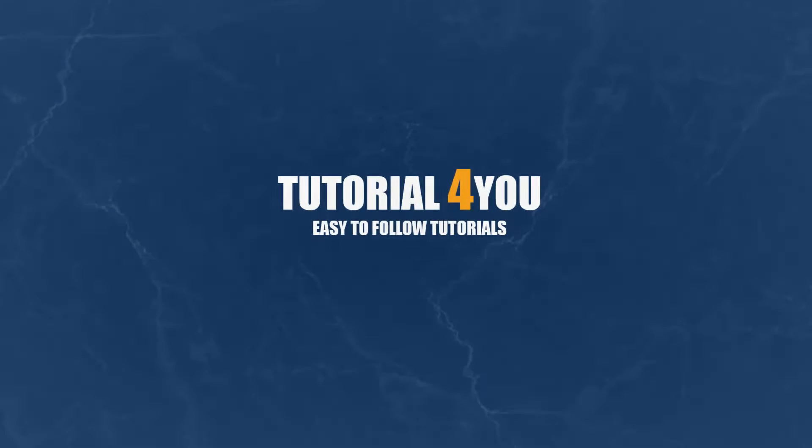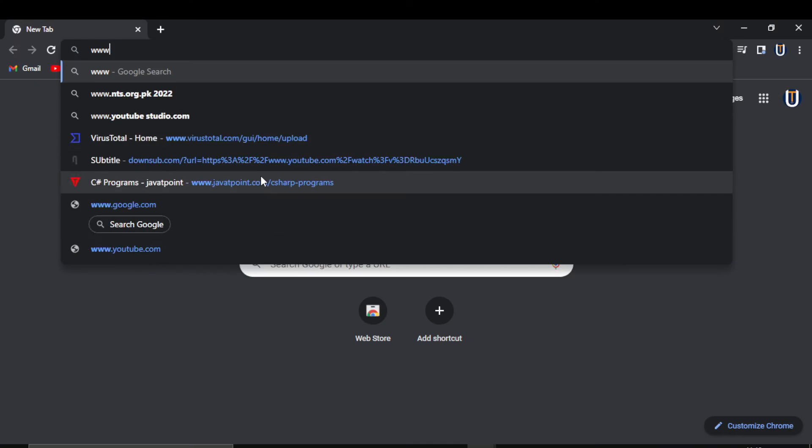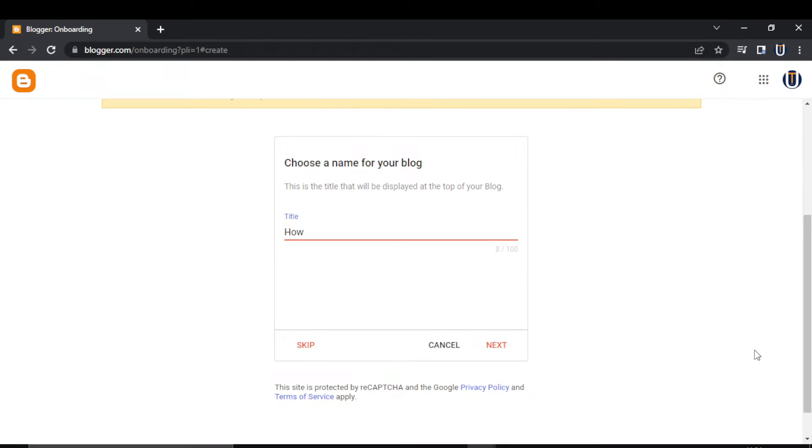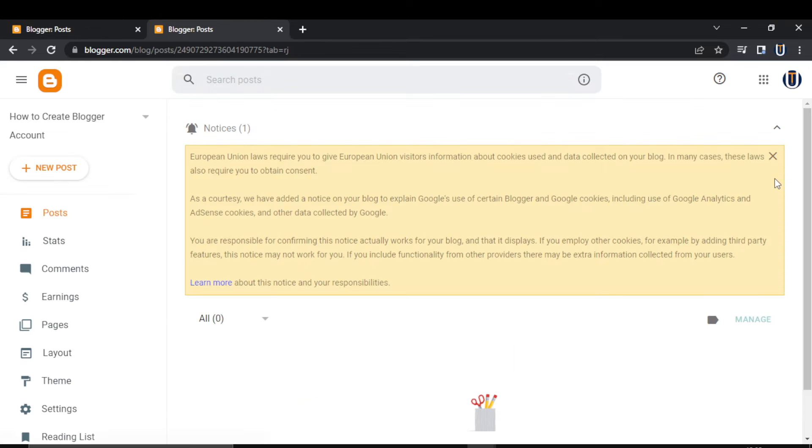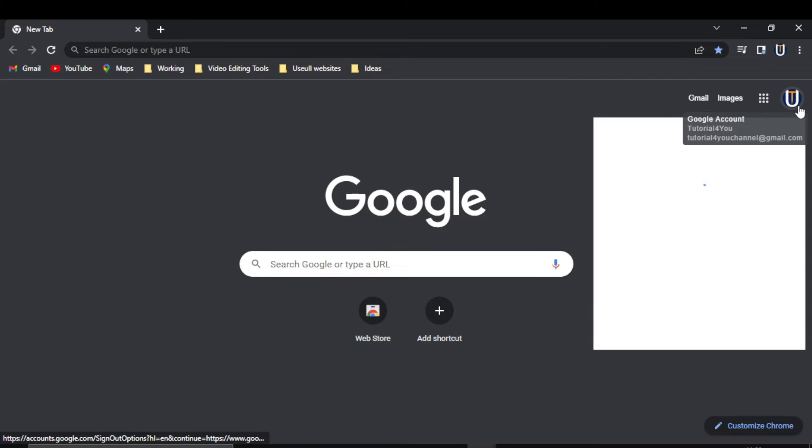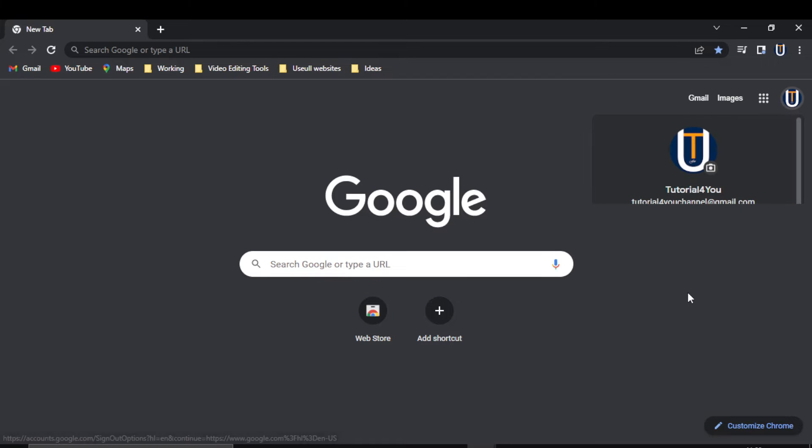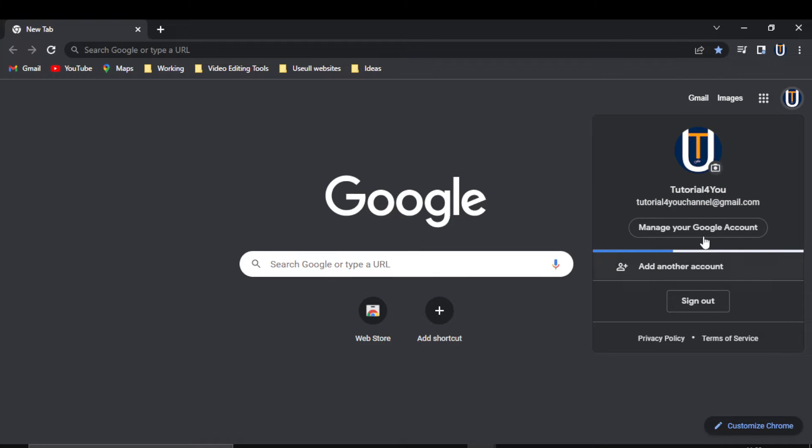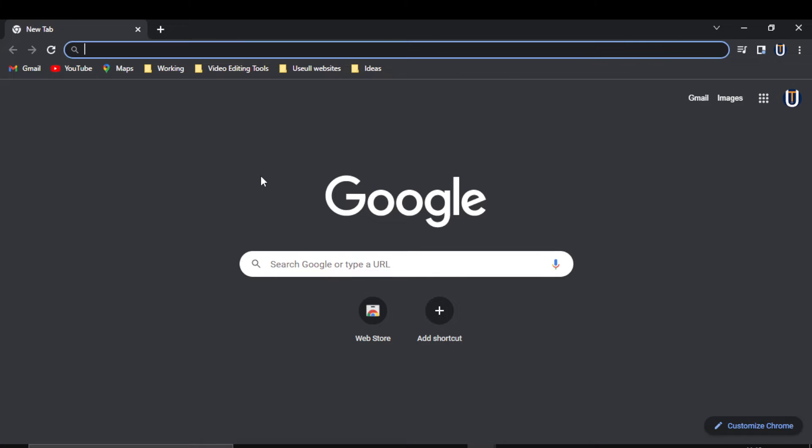Hello, welcome to Tutorial4U channel. Today I'm going to show you how to sign up or create a Blogger account. You'll need to sign in to your Google account before starting because Blogger is linked with Google.